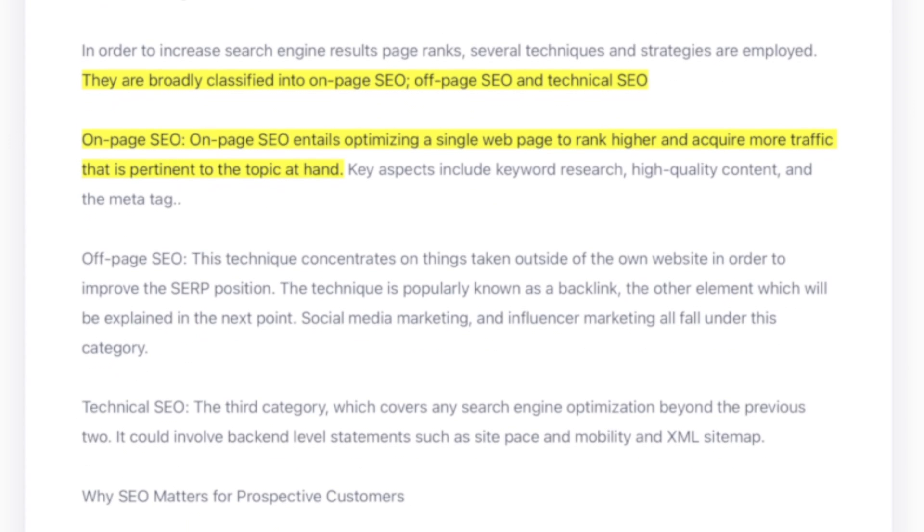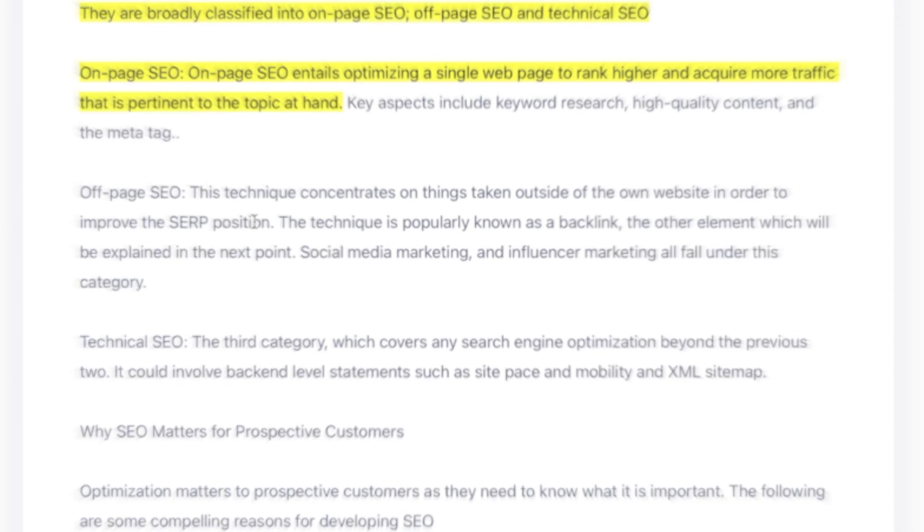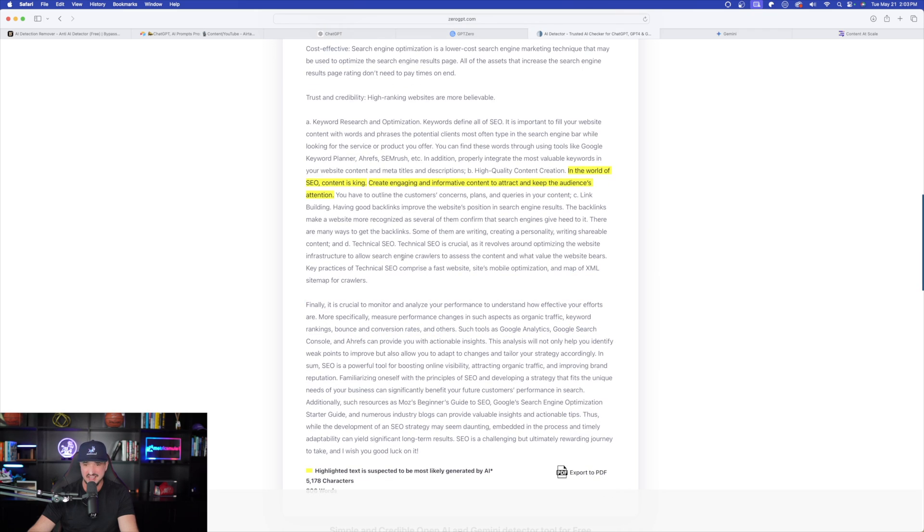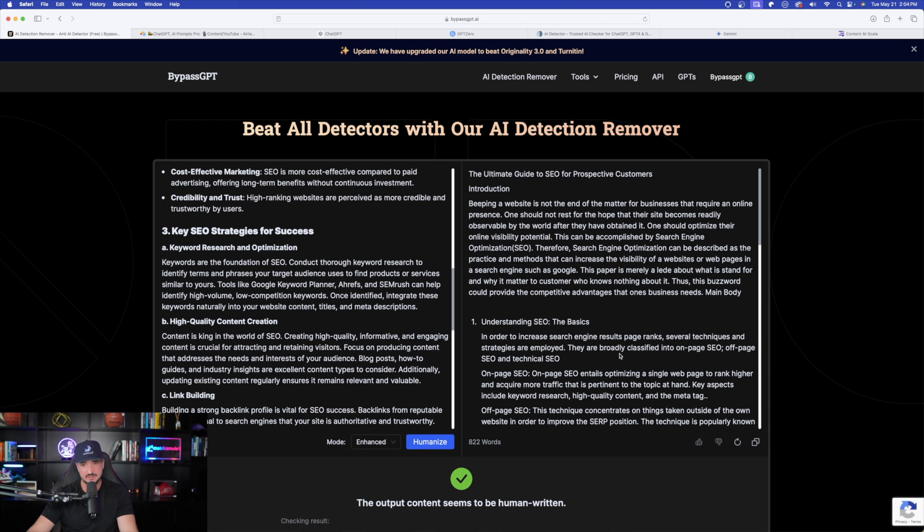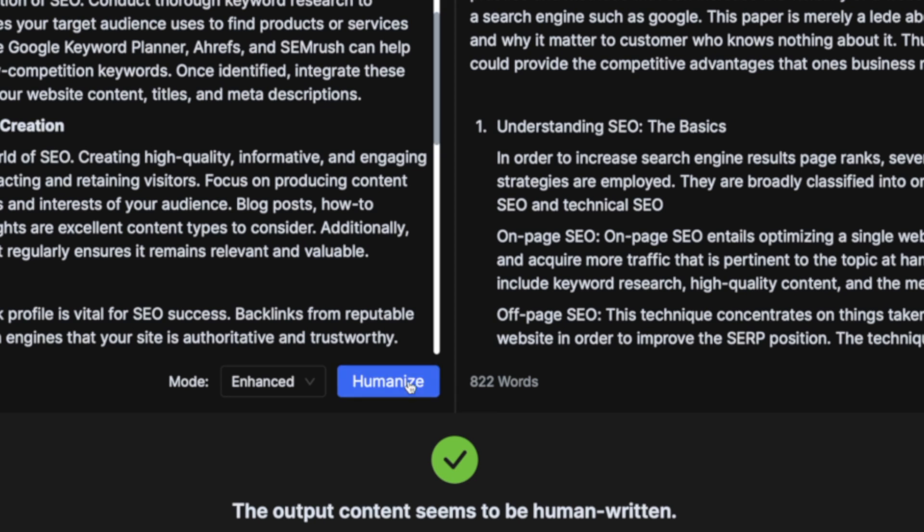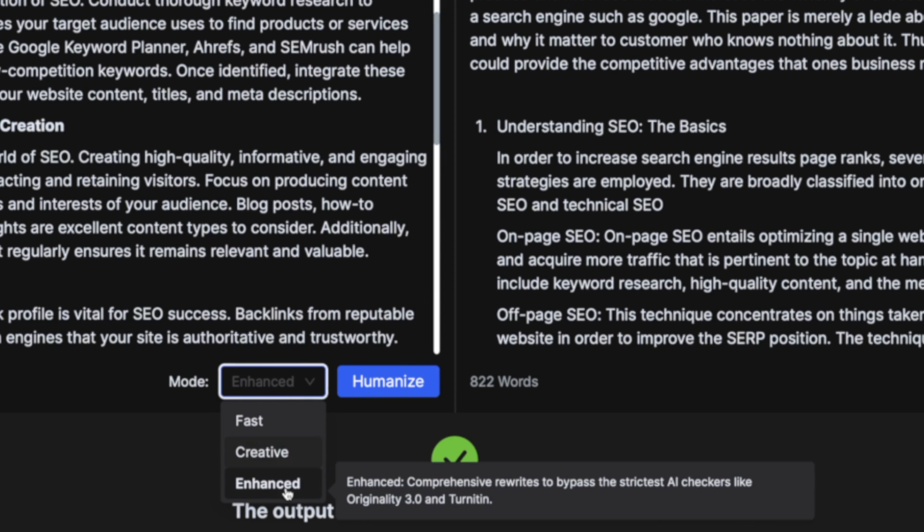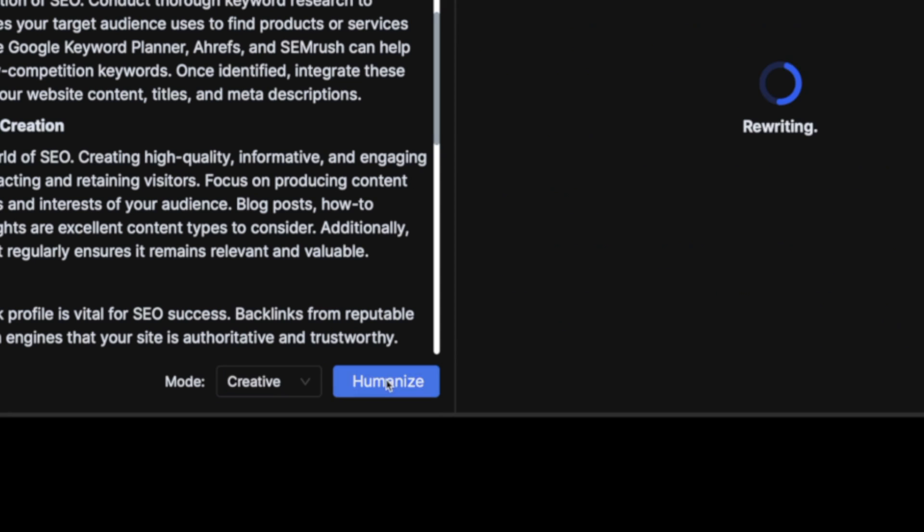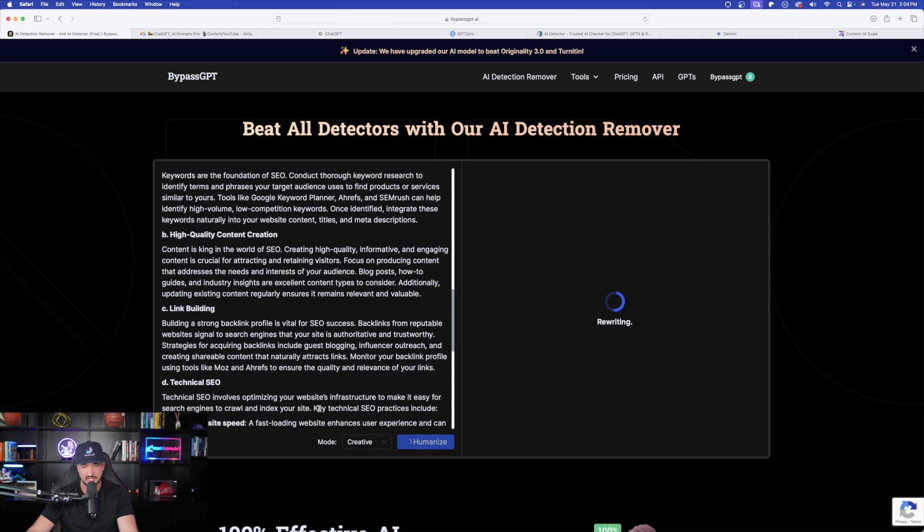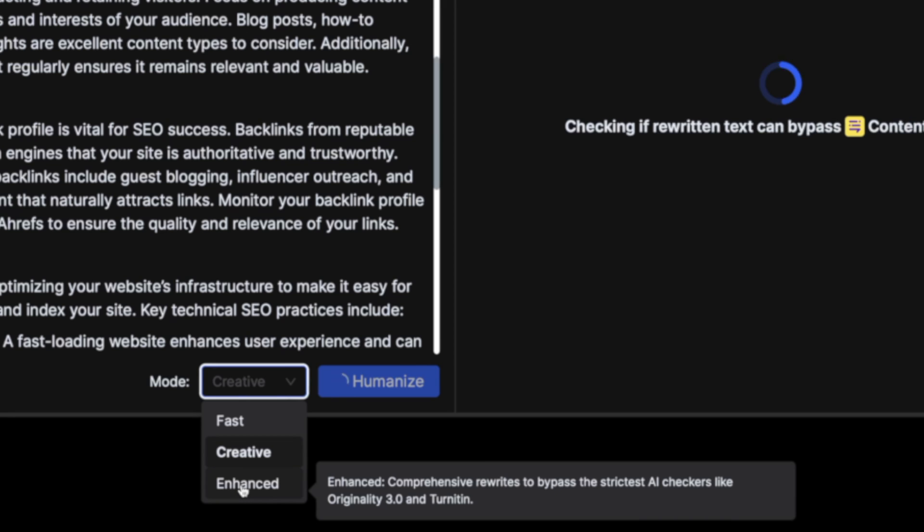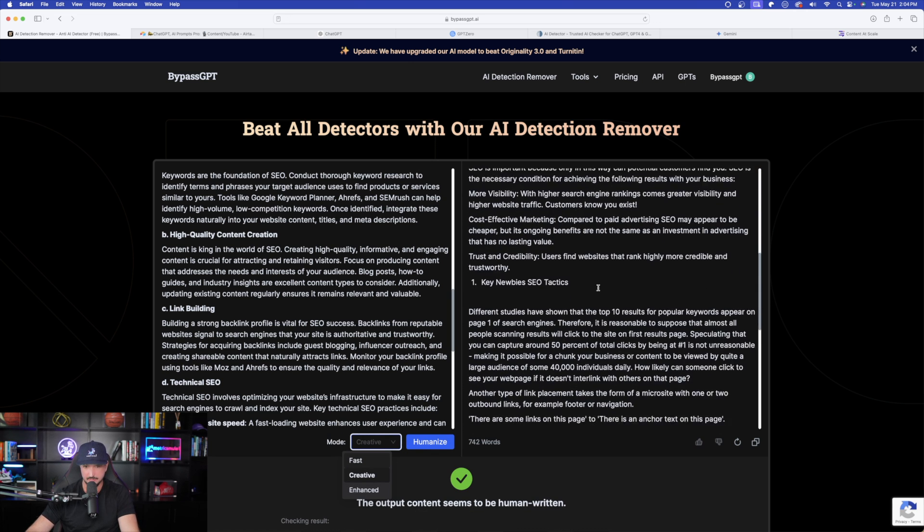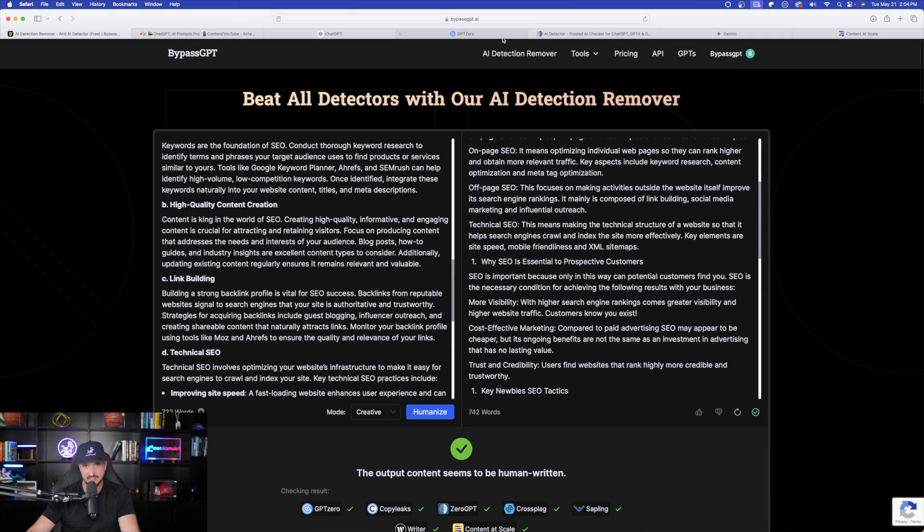Now let's look at our scores. So perfect job. In zero GPT, I only have a couple sentences highlighted that could possibly be AI generated. And so this gave me a score of 98%. Very good. And one cool thing to keep in mind, if you don't get a score that is as high as you would like, I'll come back over here and bypass GPT and I'll just rerun this again. I could select different modes, fast, creative, or enhanced. So for an example, if I want to select creative this time, let's do humanize with creative and see what form of content that we get. As I hover over each one, you could see that creative applies basic text changes for quick AI detector bypassing needs enhanced is the strictest.